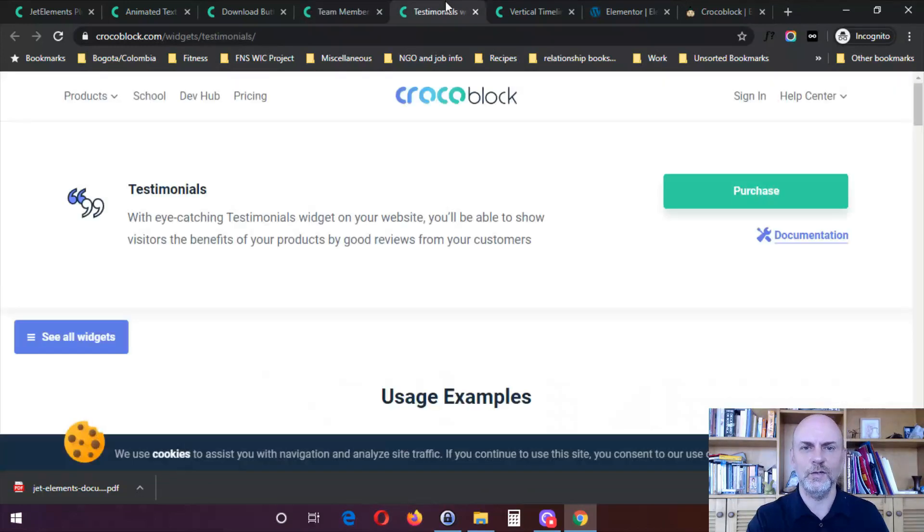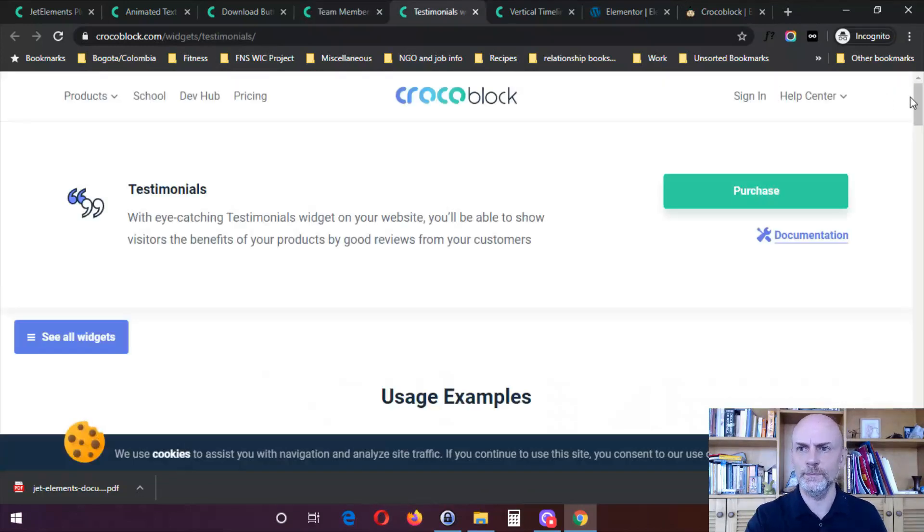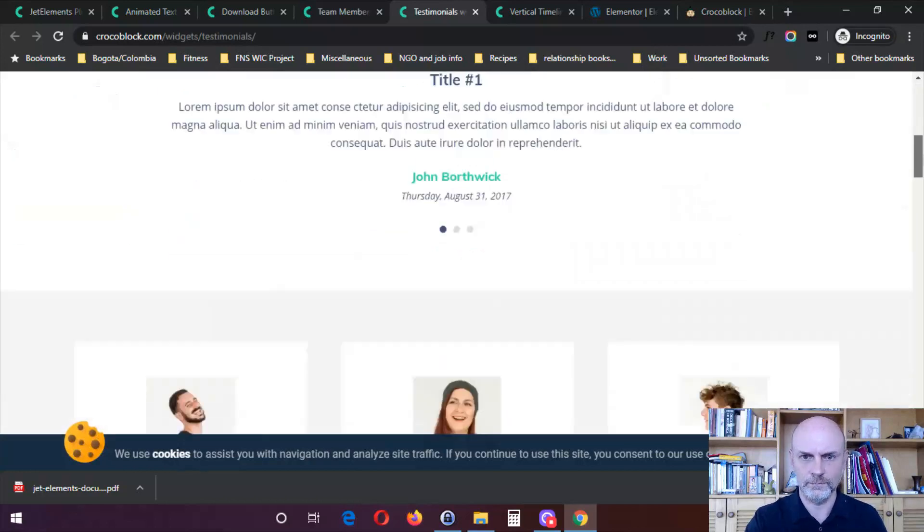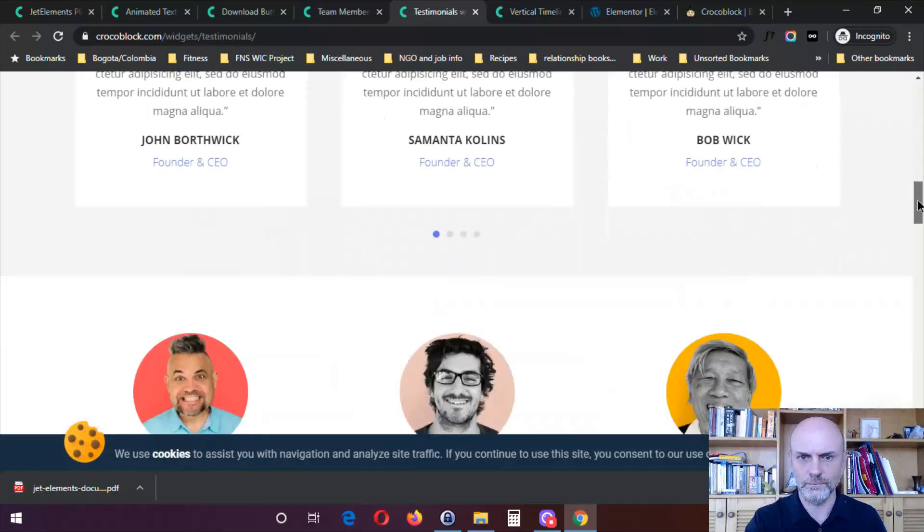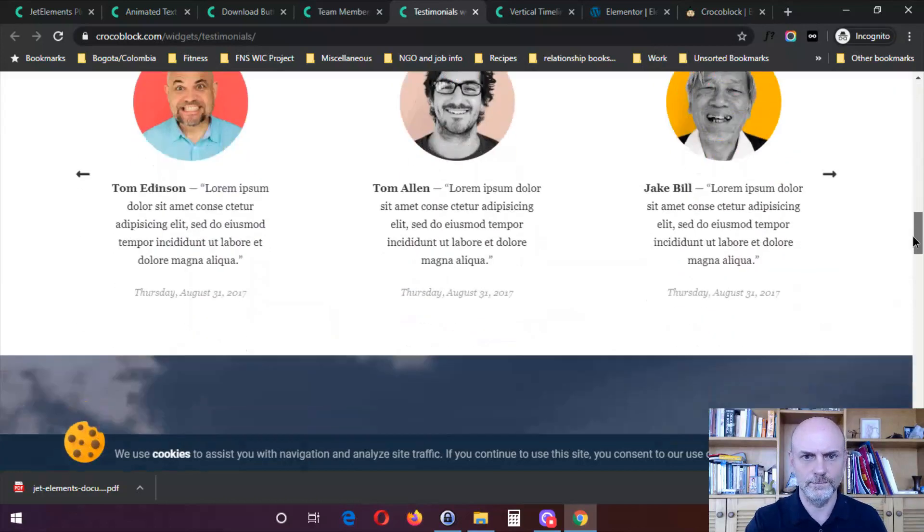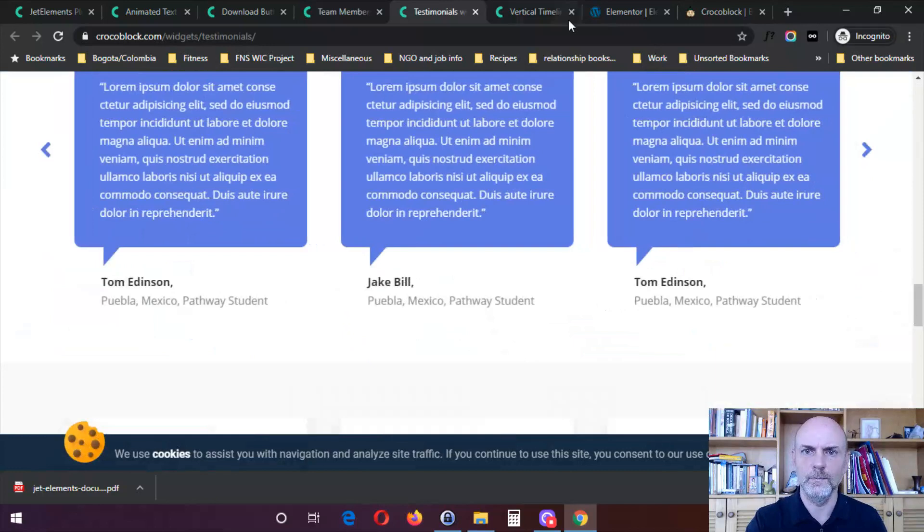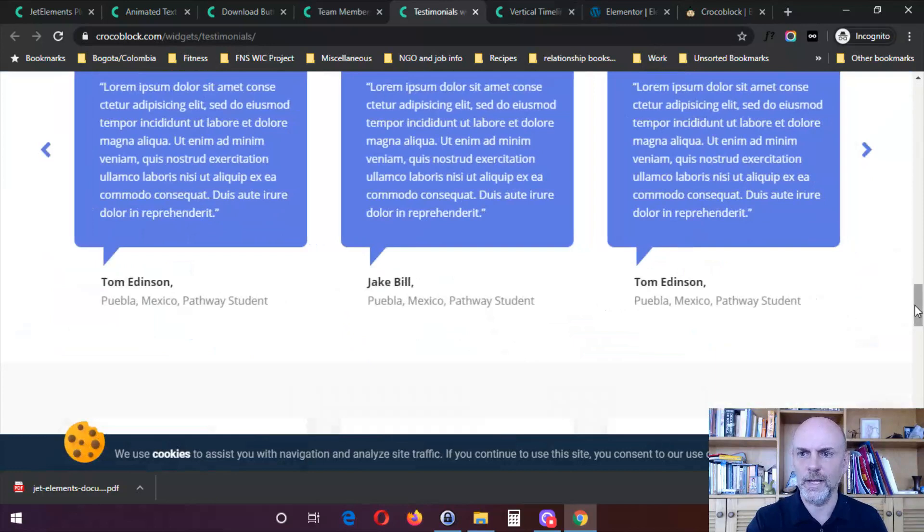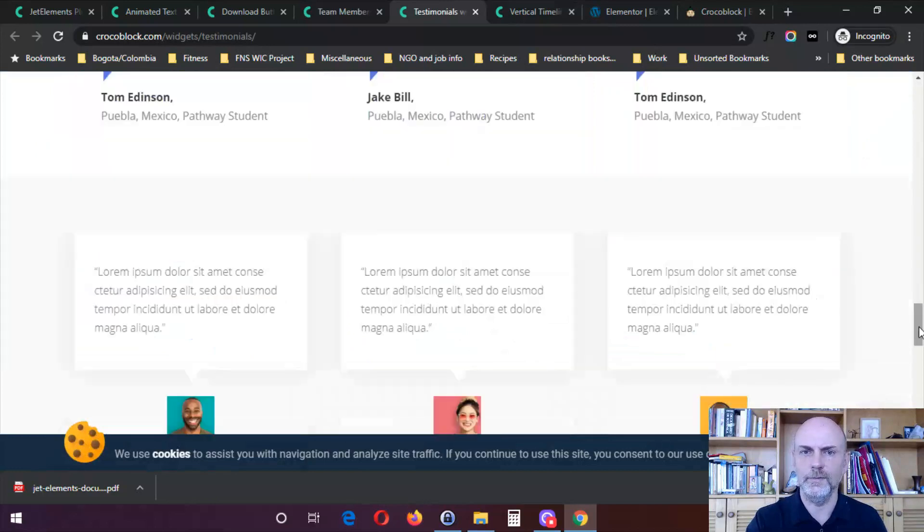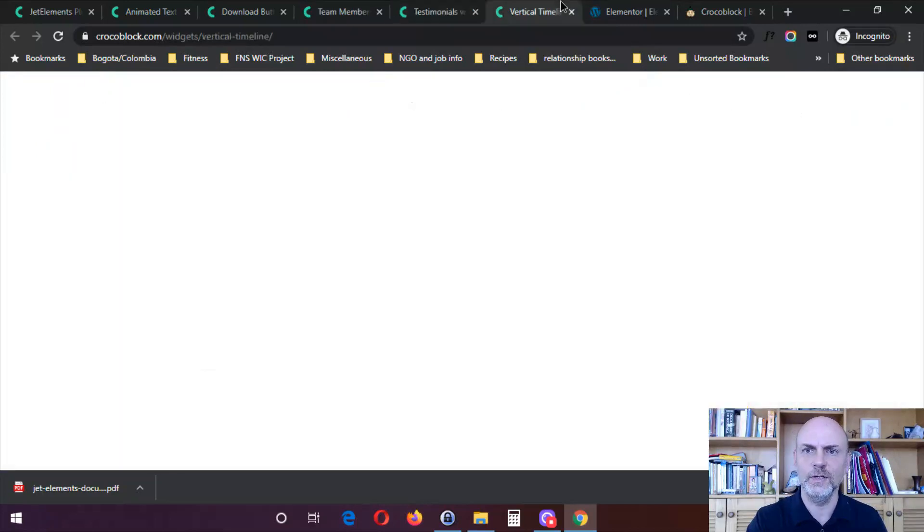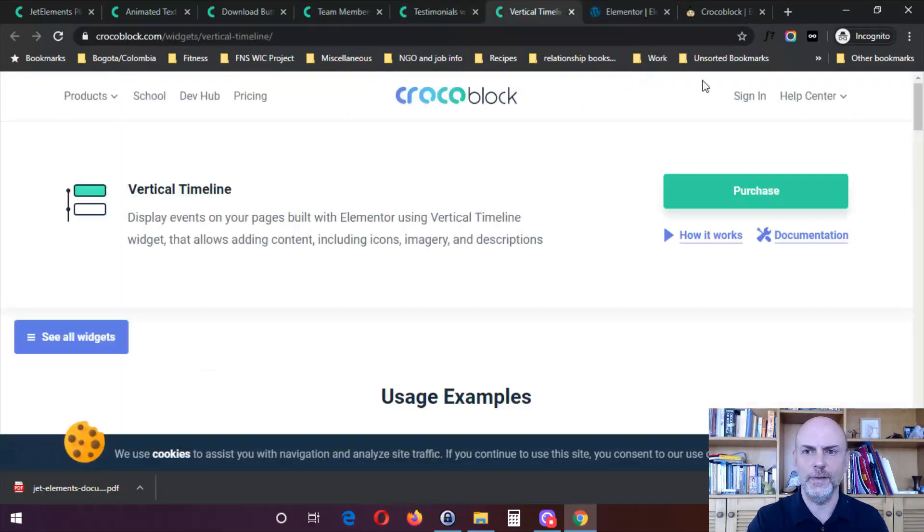Here I've got testimonials. So again, a lot of different design options.